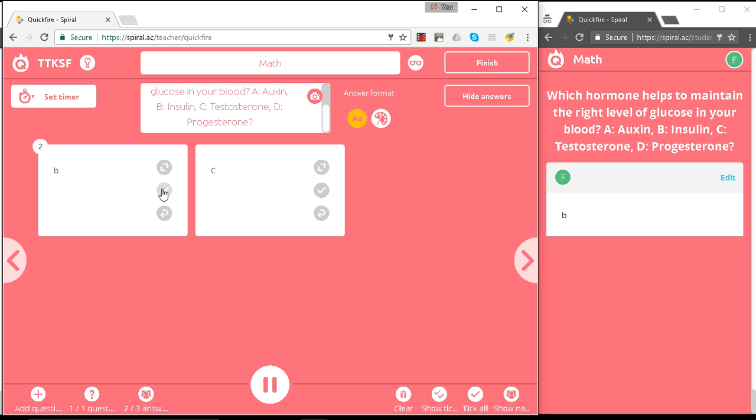In fact, the answer is B, so we're going to correct that, and ask the person who answered C to correct their answer and give us the right answer.